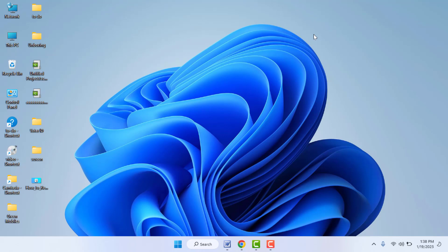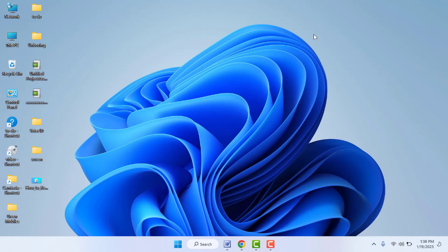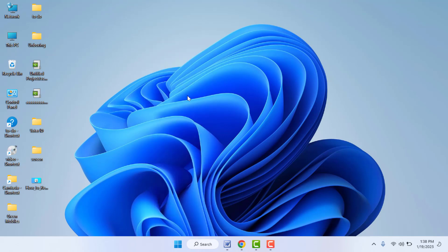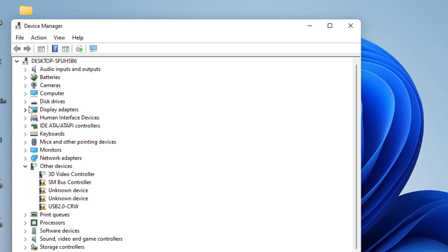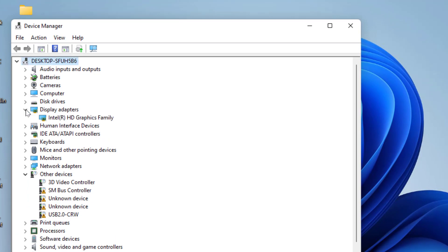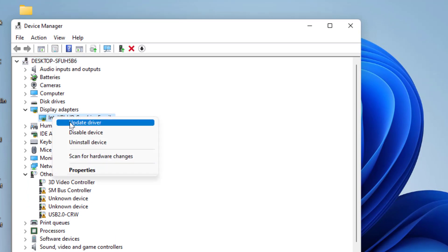If you are still facing the same problem, you need to update the graphics driver for your PC. To update the graphics drivers, open the Device Manager. In the Device Manager, expand Display Adapters and right-click on your driver.